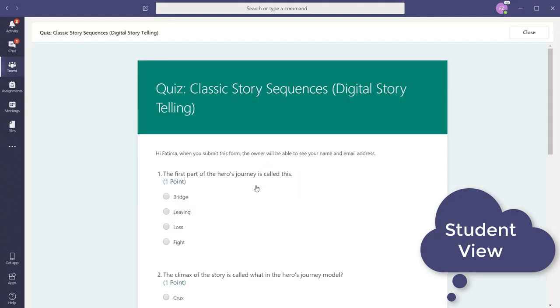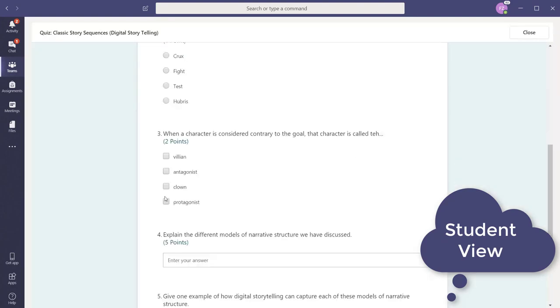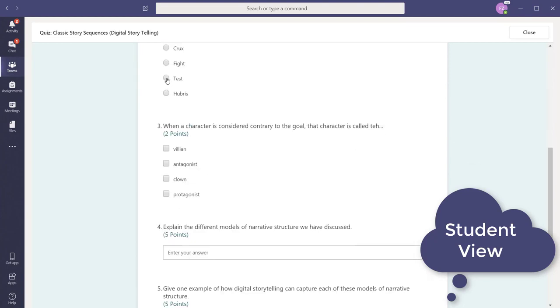The quiz opens embedded in the Teams interface, and the student will complete it right there. There's no extra window or tab that opens.